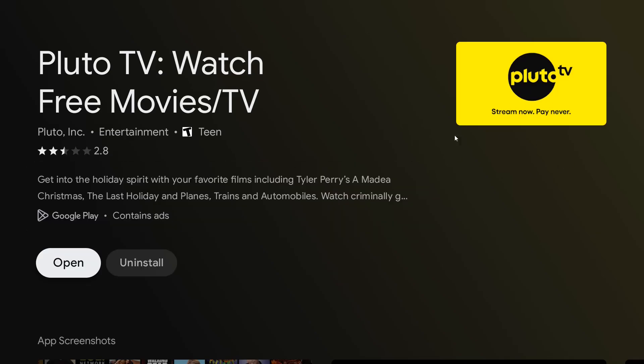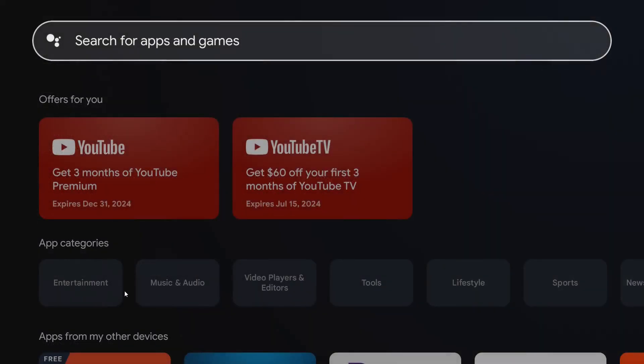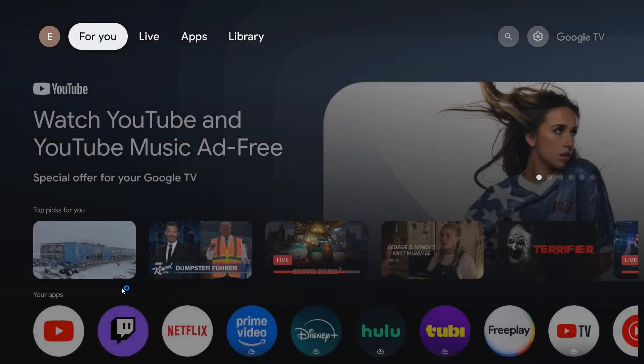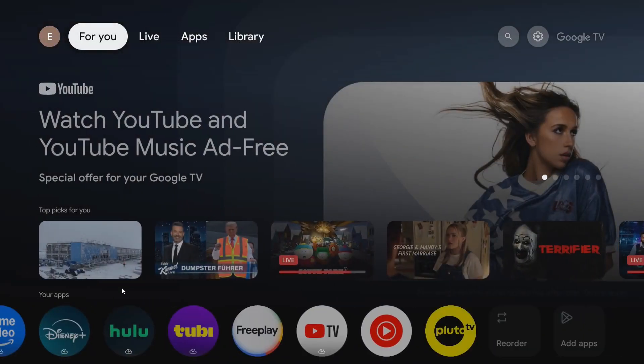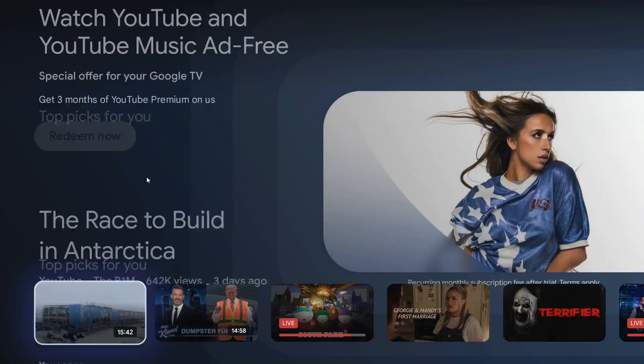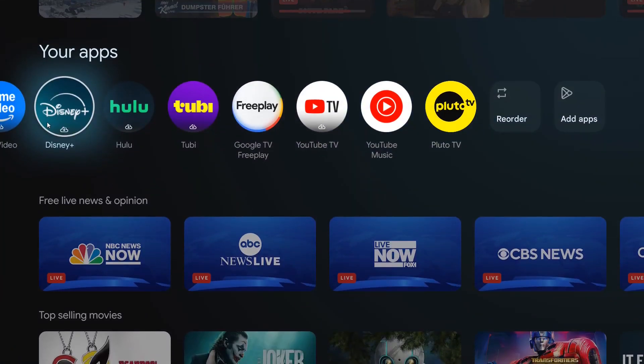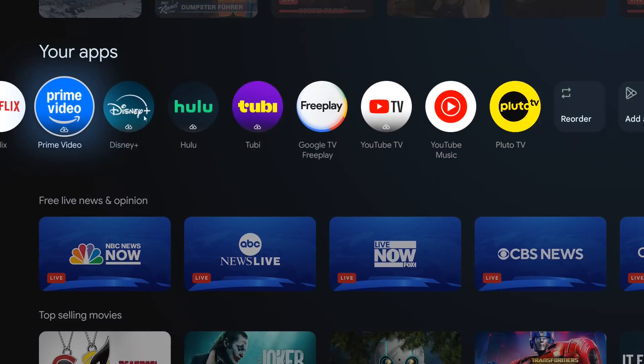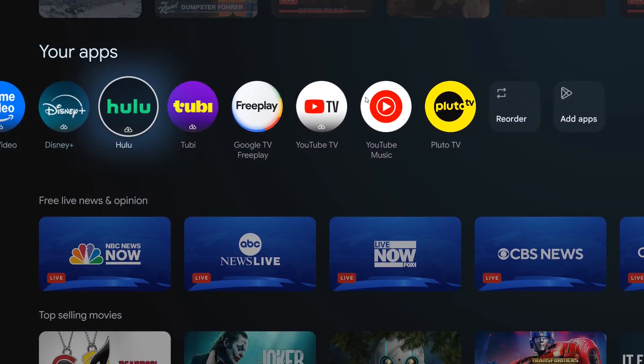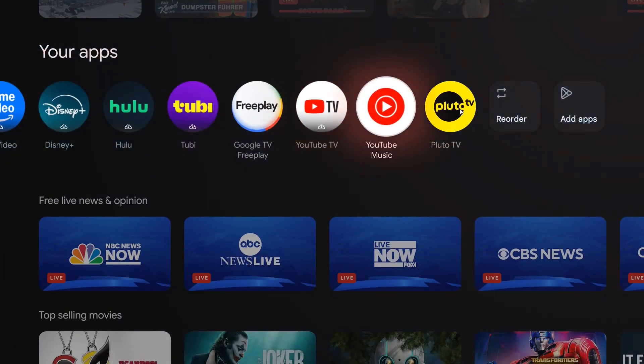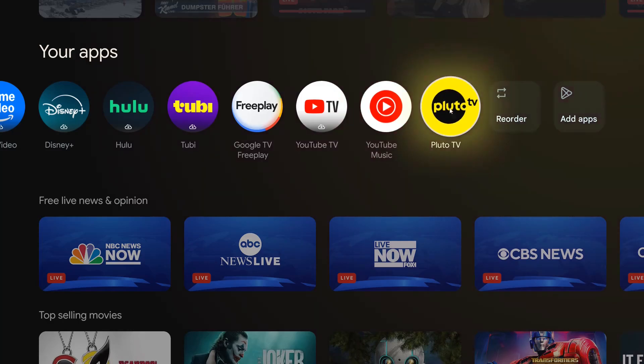Once the app is done installing, you can open it from the download page, or we can head back to our homepage by clicking the home button a couple of times on our remote. If we go down to our apps area and go all the way to the end, we should find the most recent apps that we downloaded and installed to our Google TV streamer.